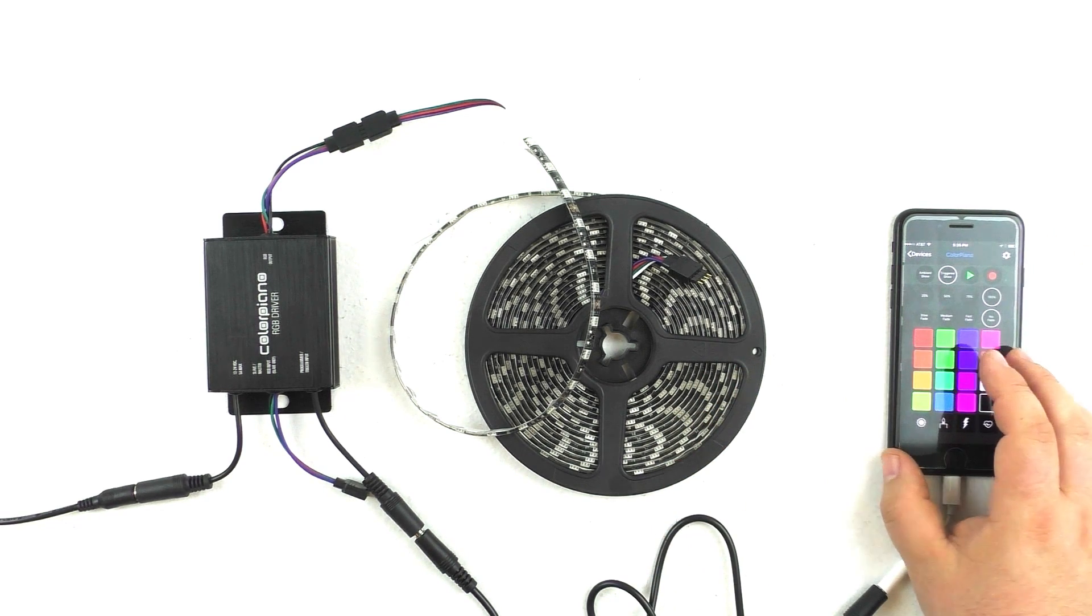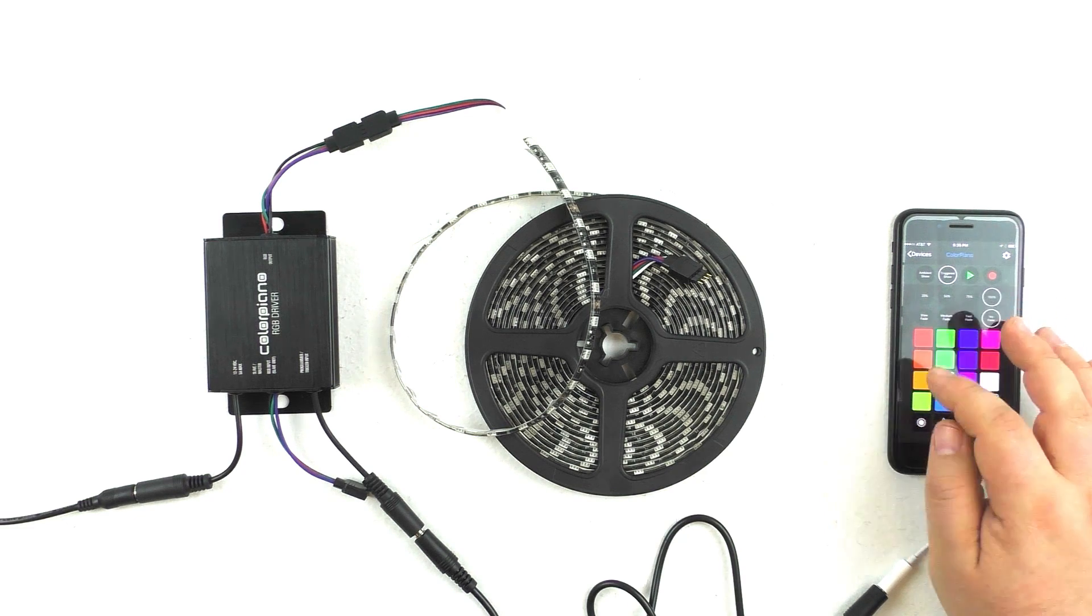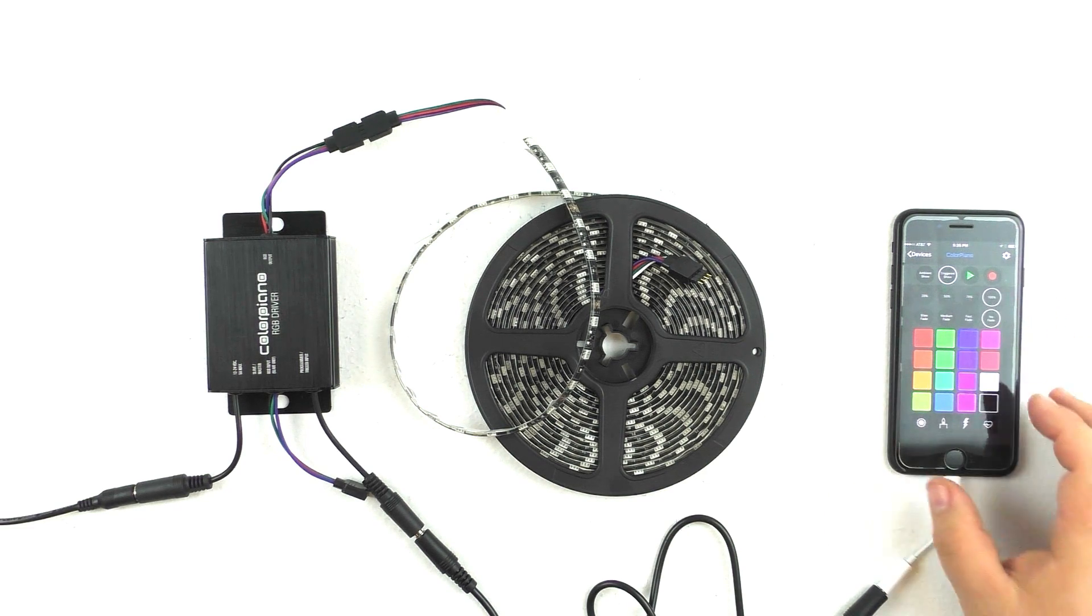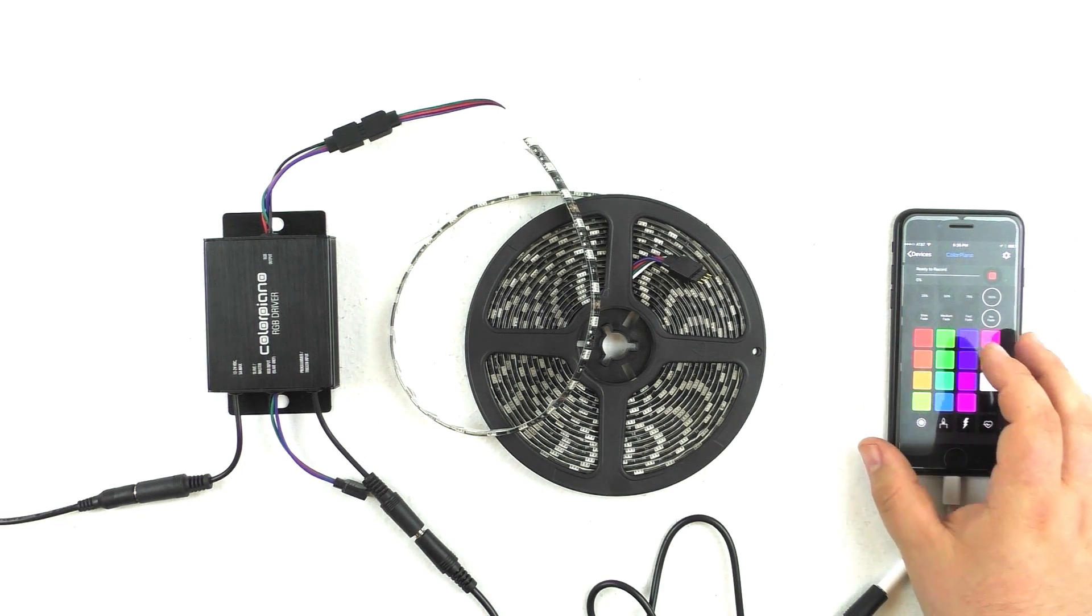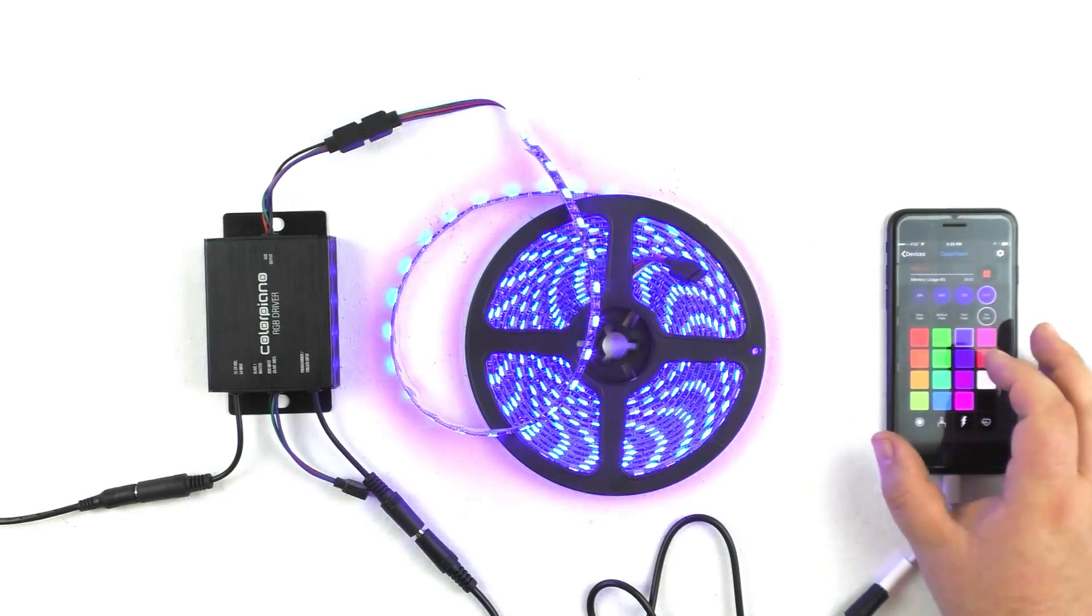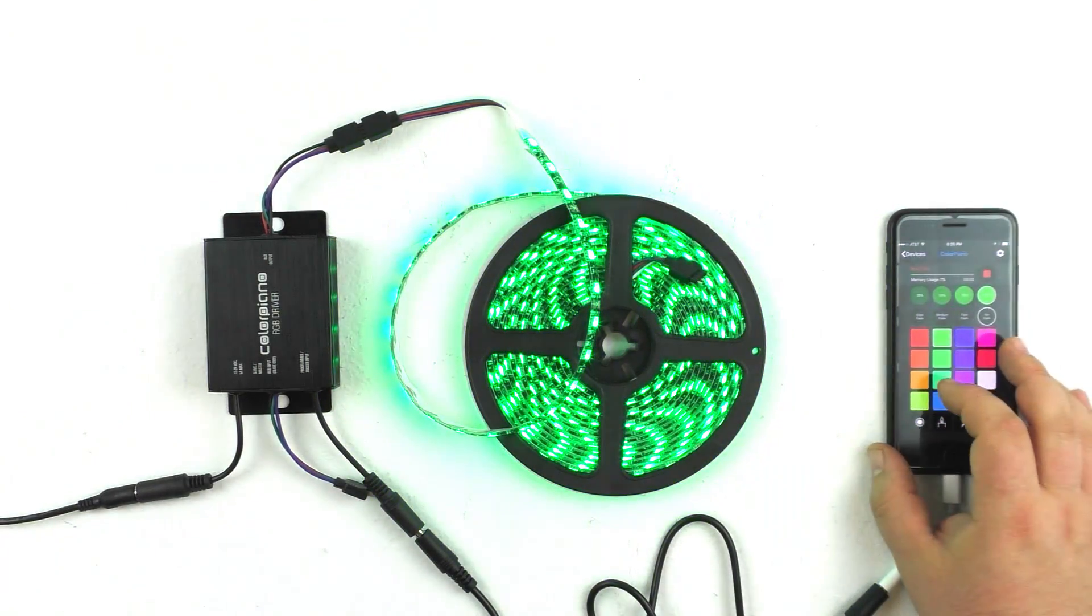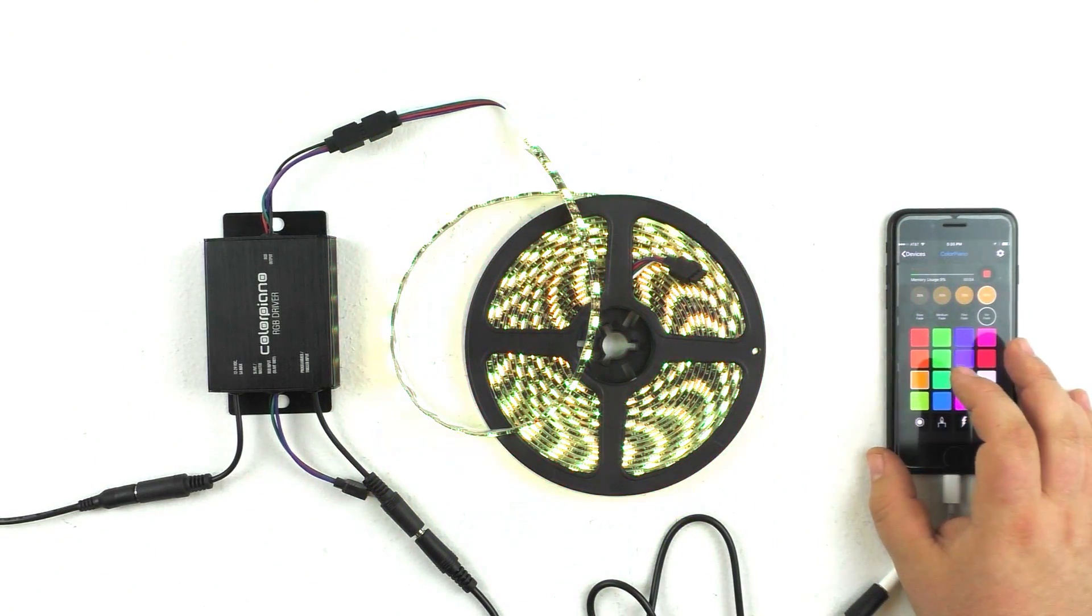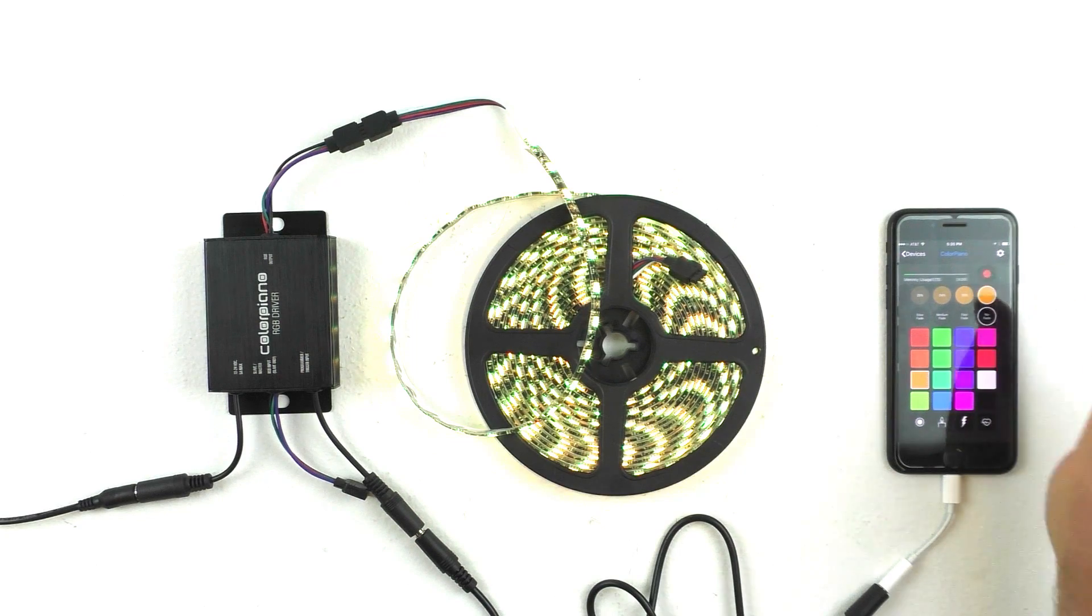And let's say we want to go red, blue, green, yellow. So all we're going to do is hit record. And we're just going to go red, blue, green, yellow. And we'll hit stop.